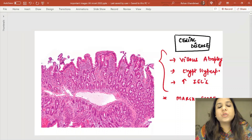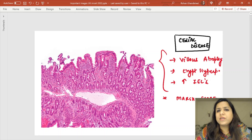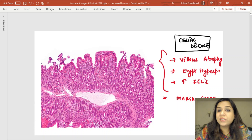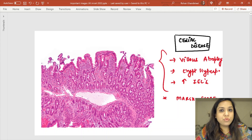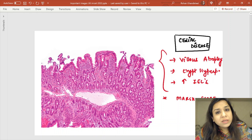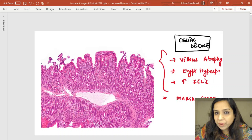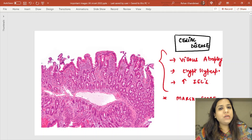Celiac disease is a very important GIT topic. It is gluten-sensitive enteropathy — patients cannot have barley, rye, oats, and wheat, but can have maize and rice. History may include steatorrhea, foul-smelling stools, and malabsorption. HLA association is HLA-DQ2 and DQ8. The associated skin disorder is dermatitis herpetiformis, and the associated lymphoma is enteropathy-associated T-cell lymphoma.